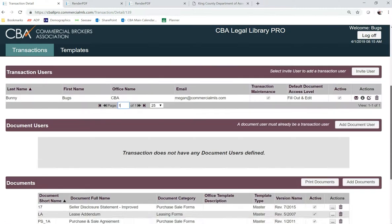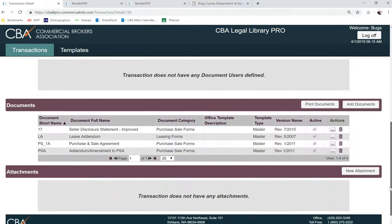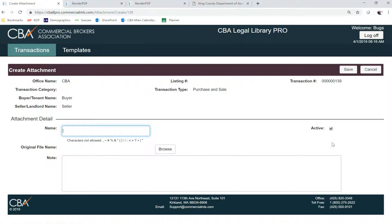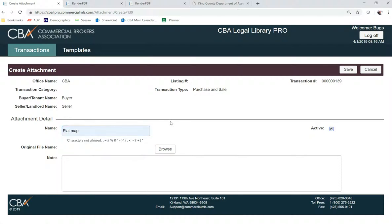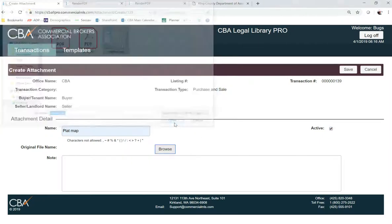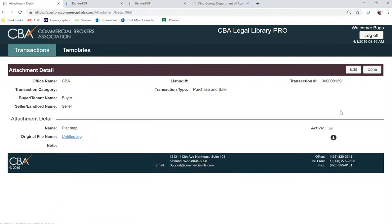I'll scroll down and add it as an attachment first. I'm just going to add a plat map, but you can insert your legal description in the same manner as long as it's an image. And then save, and then done.